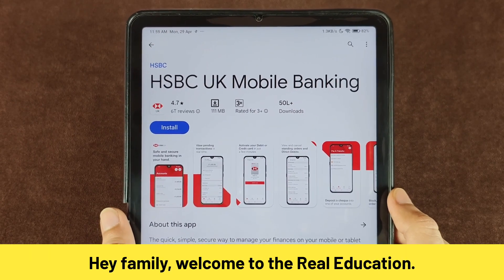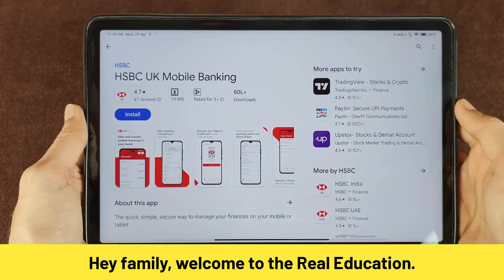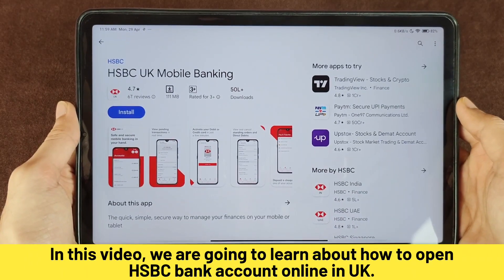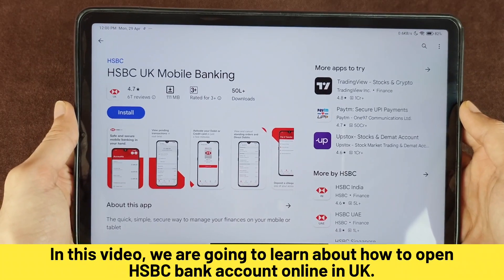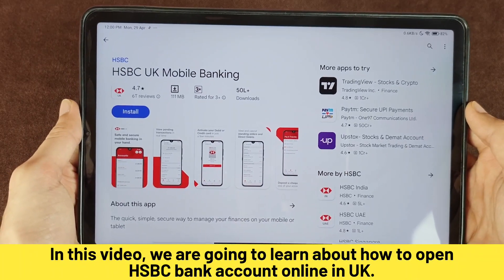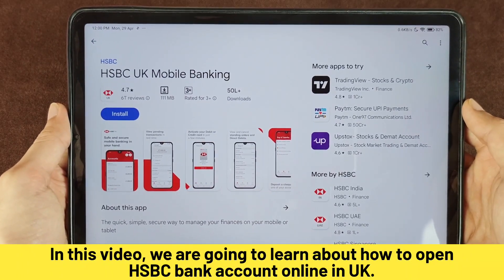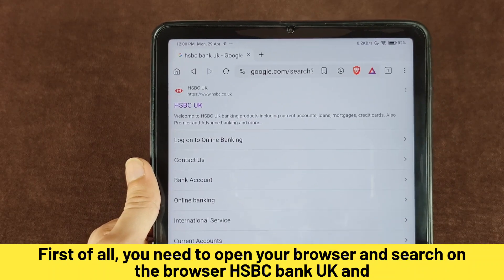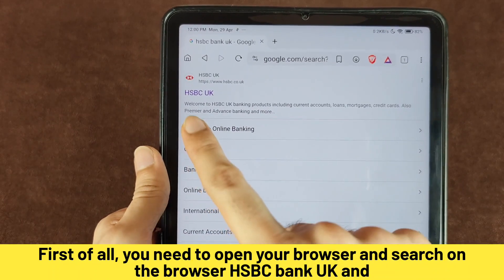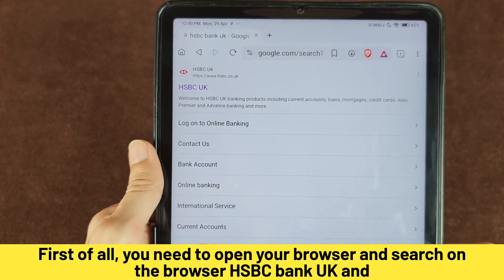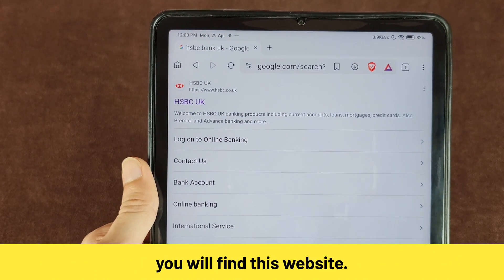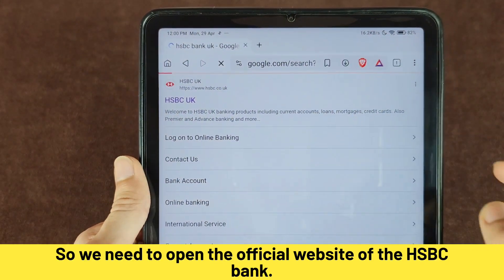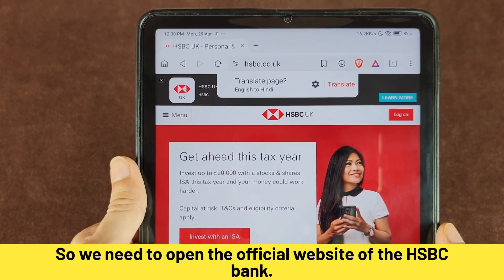Welcome to Real Education. In this video we are going to learn about how to open an HSBC bank account online in the UK. First of all, you need to open your browser and search for HSBC bank UK, and you will find this website. We need to open the official website of HSBC bank.